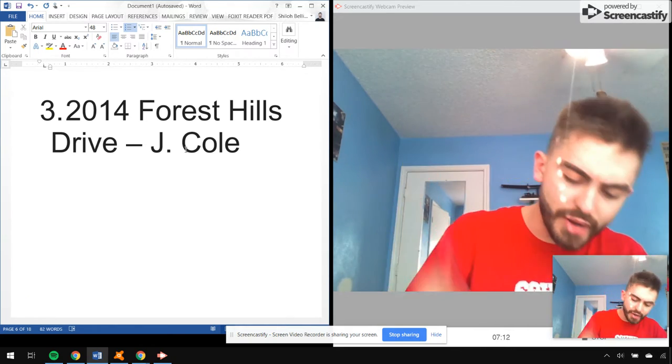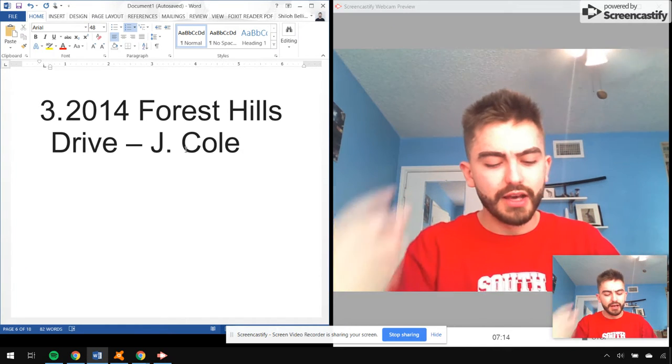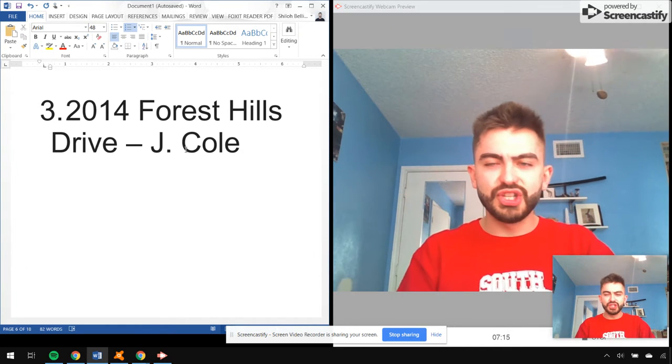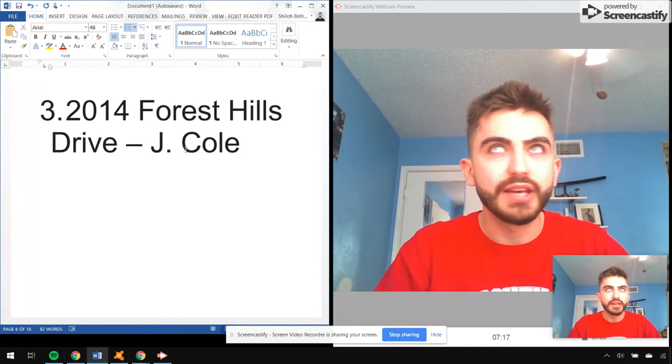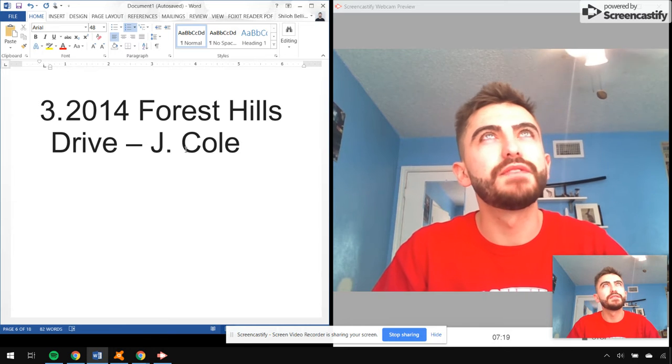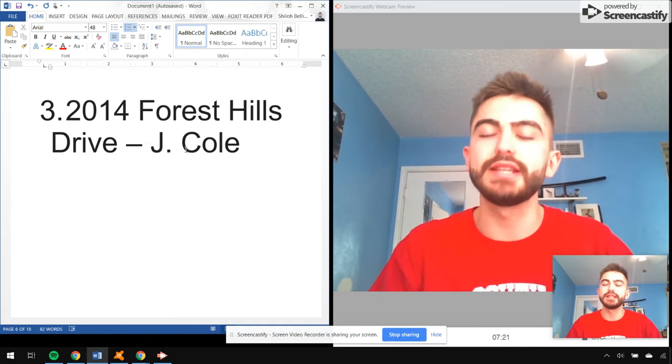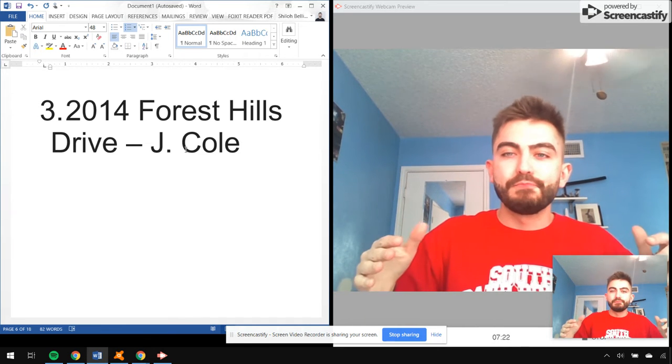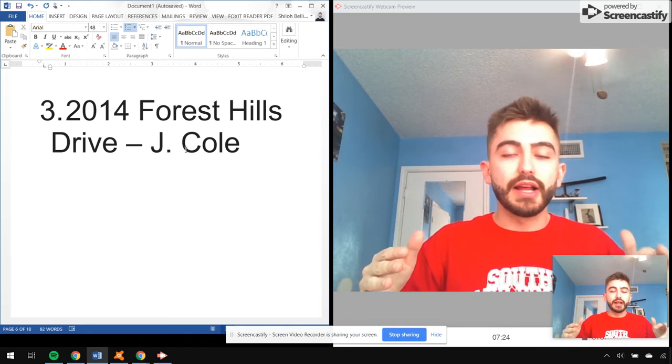Love Yourz, A Tale of Two Cities, Fire Squad, Apparently, '03 Adolescence, GOMD. Came out winter of 2014.